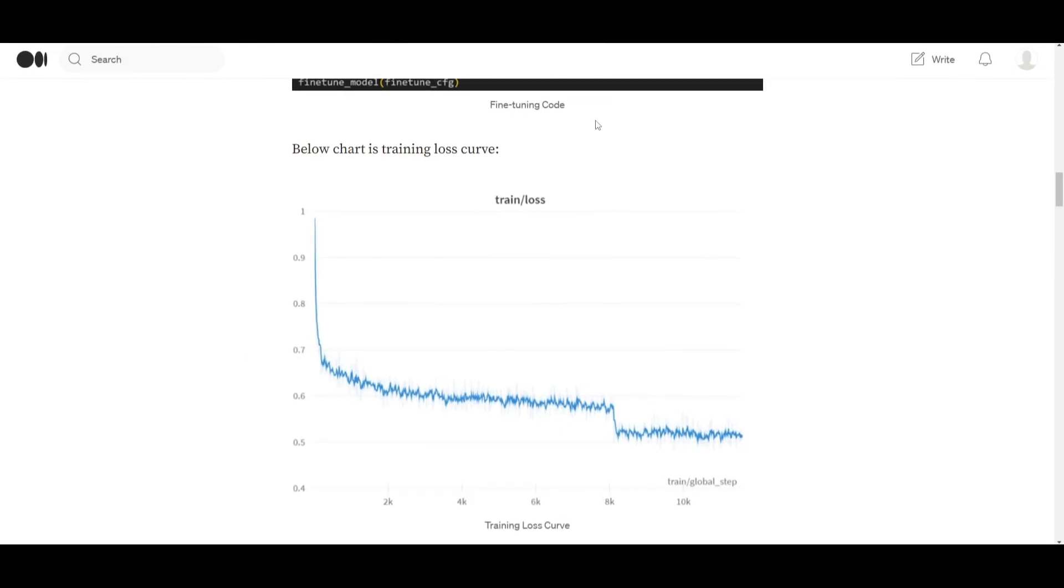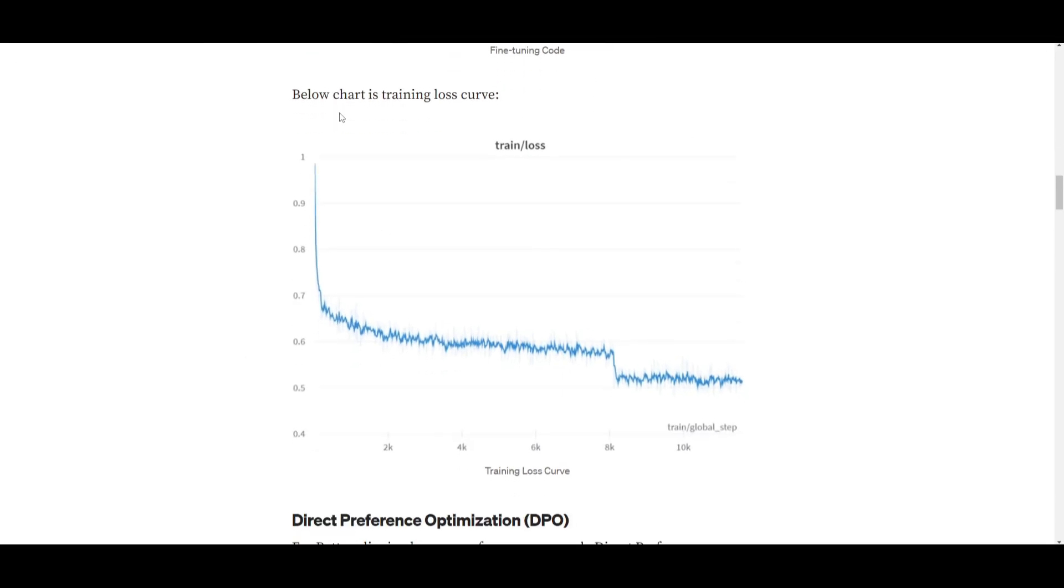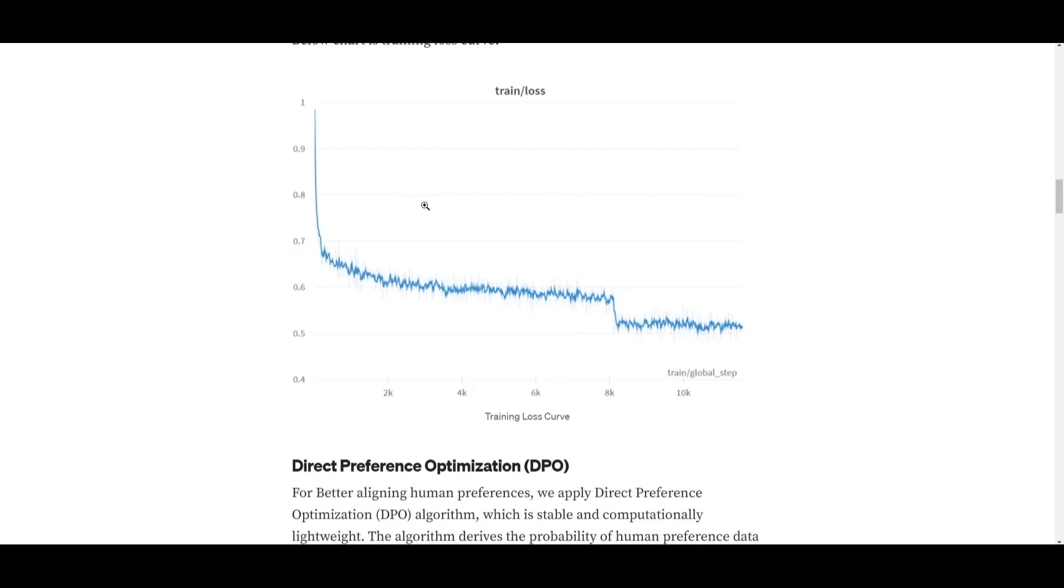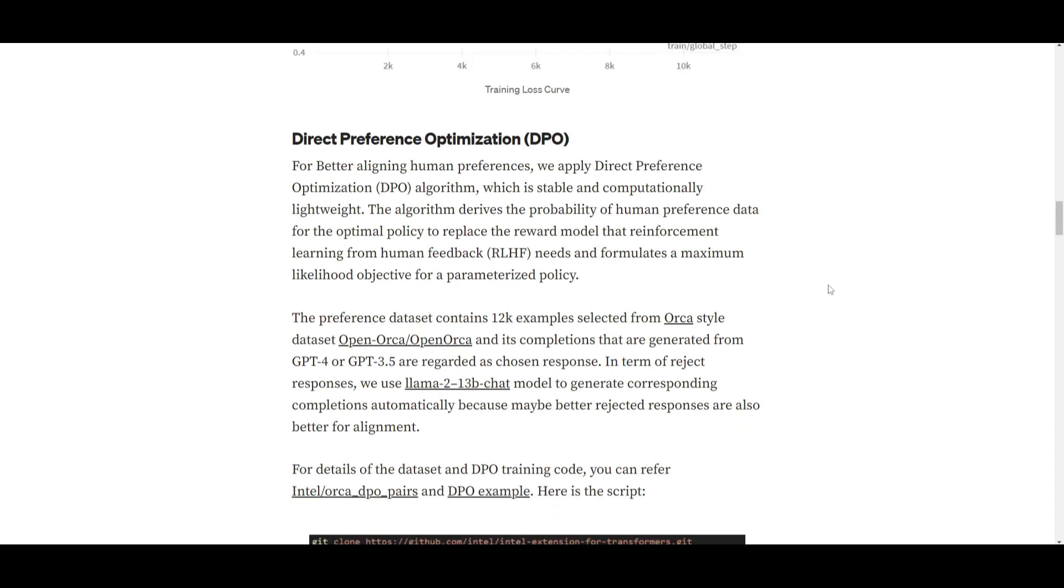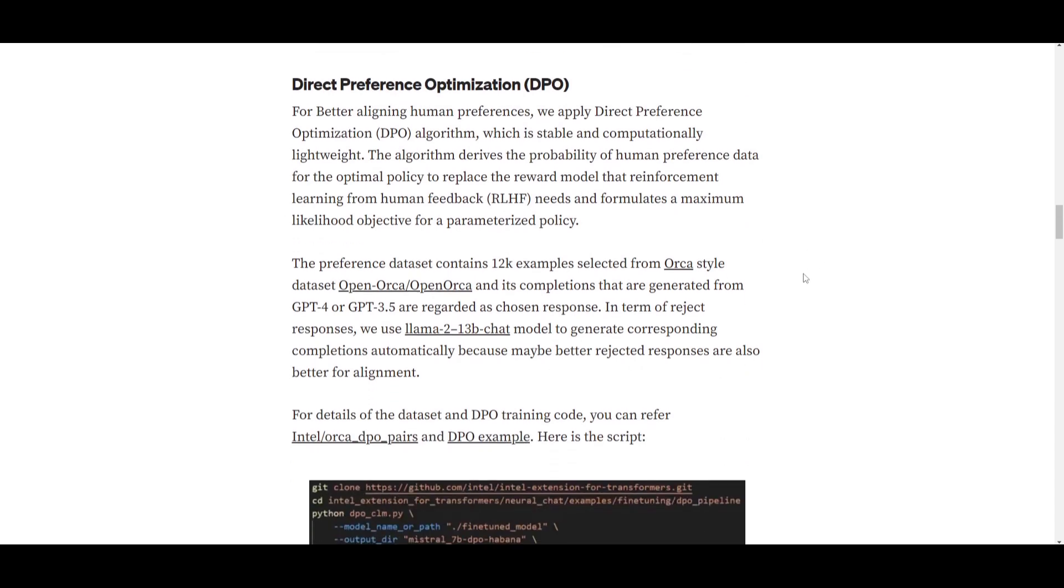Now, on their Medium page, they have a lot of different graphs as well as a lot more explanation for the different metrics as well as the techniques that they used to develop this model. We can see the training loss curve over here, which is quite good in comparison to many other projects. Now, in the case that they moved forward for optimizing the alignment with human preference, they used the direct preference optimization algorithm. This is known for its stability and computational efficiency.